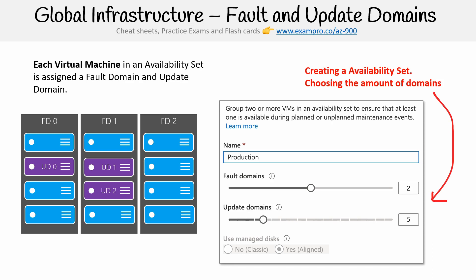Just to give you a visual of what it would look like in the Azure portal, if you go ahead and create an availability set, you would name it, so here I call it production, and you would choose the fault domains and you would choose the update domains. I believe what you're doing there is choosing the amount of domains that you want your virtual machines to be distributed across.